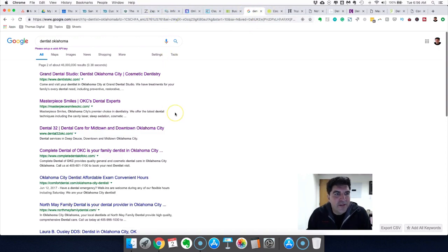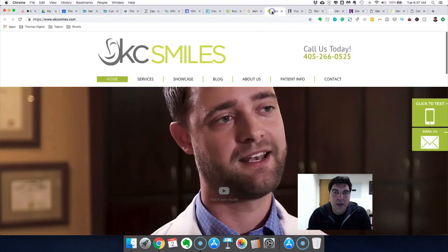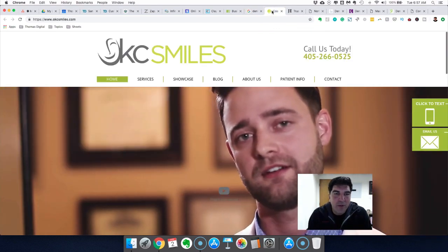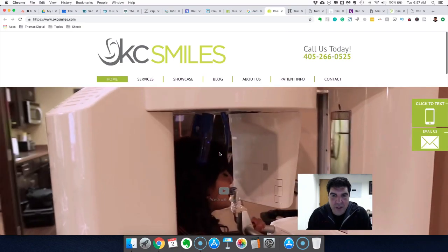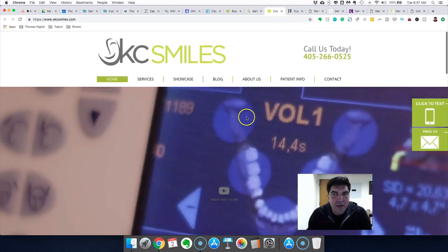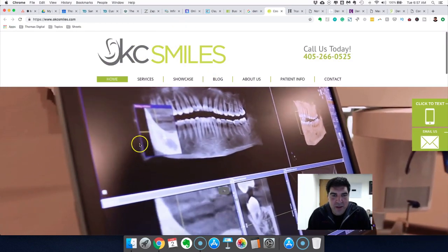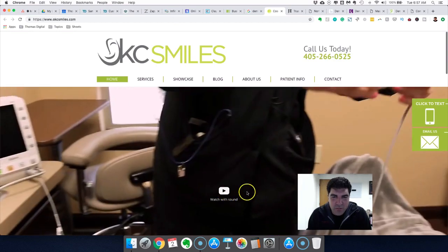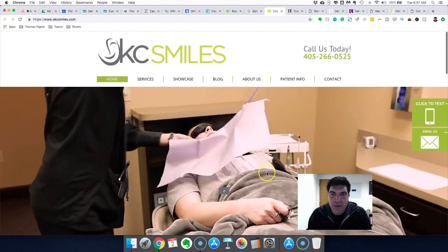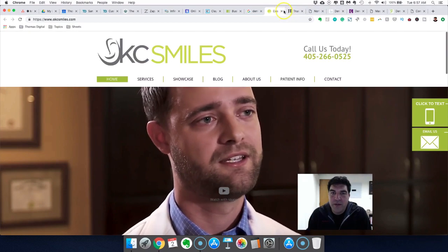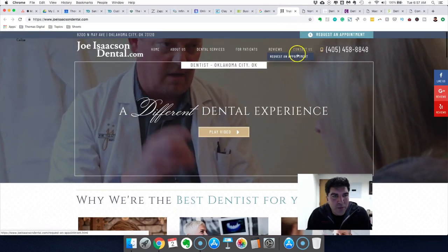I just randomly Googled 'dentist Oklahoma' to do some random reviews and give quick critiques to show what works and what doesn't for a hero section. I don't know any of these people, so please take no offense. This first site has a video but I would like it better if they had a clear headline. The logo section is taking attention away from everything, and it just feels a little busy — I don't know what I'm supposed to be looking at. It feels disjointed.